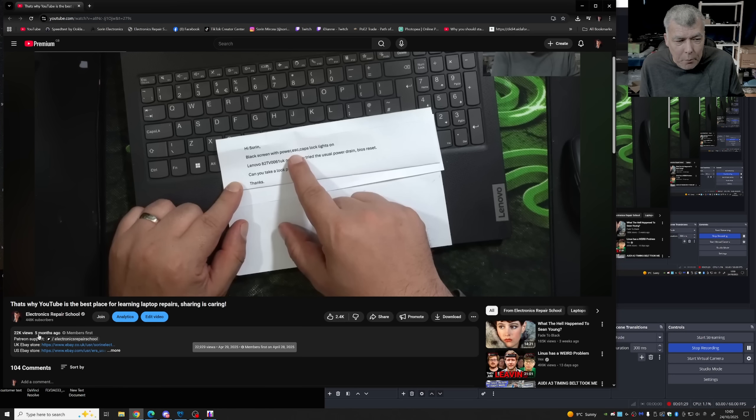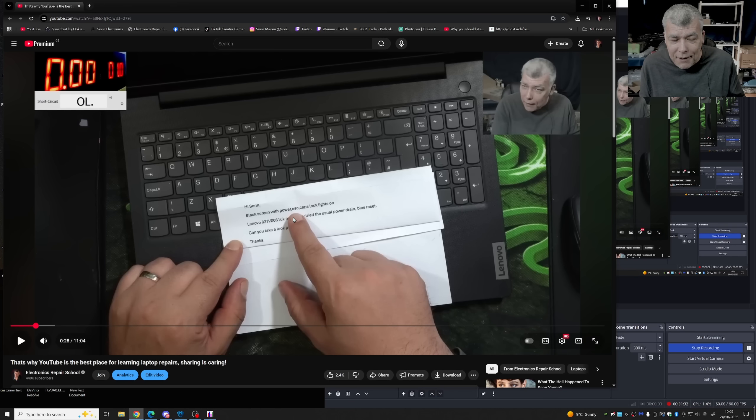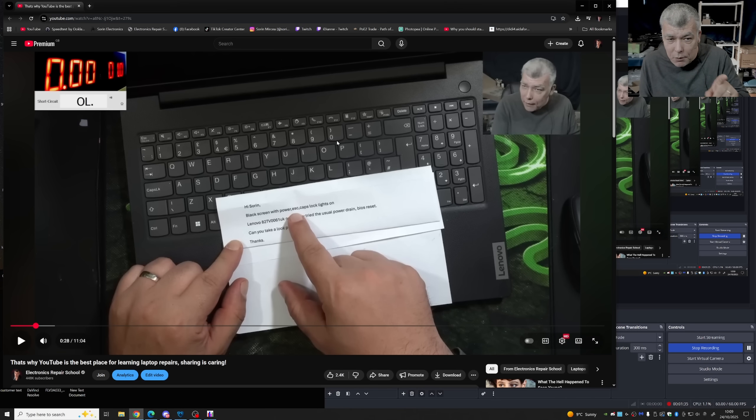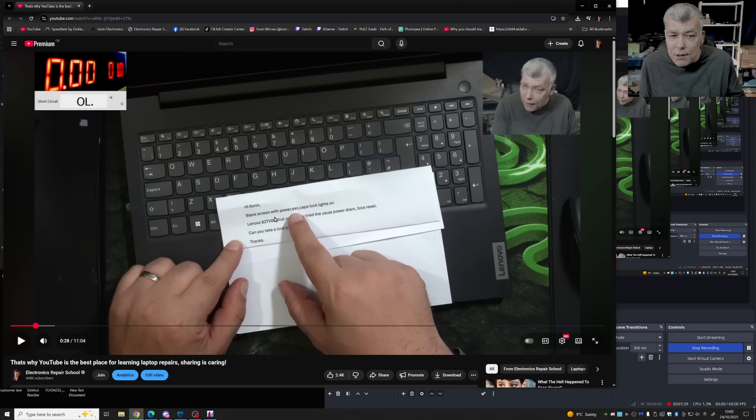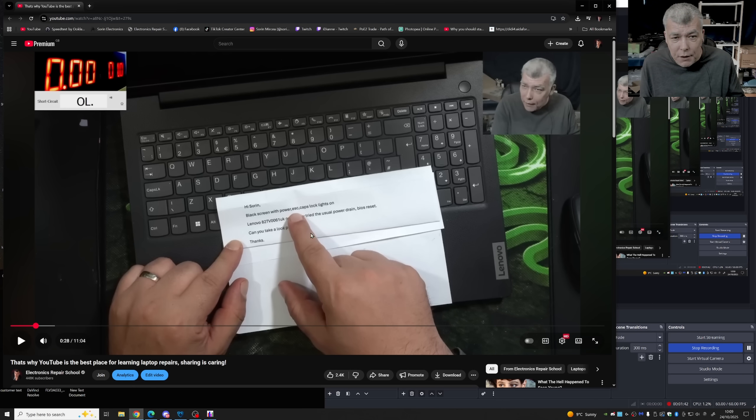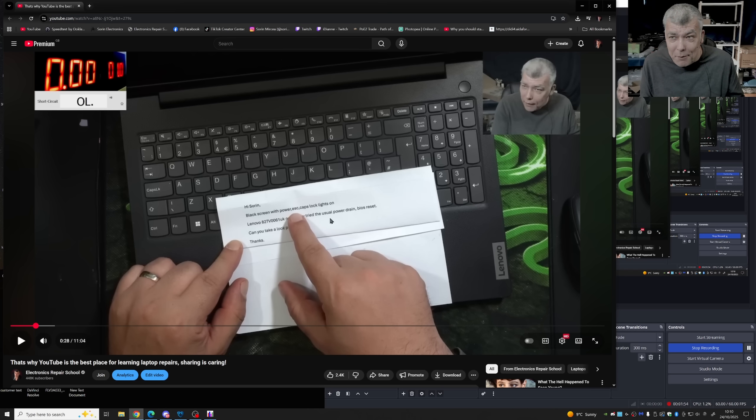I made a video about five months ago if you remember. And basically we have not the same laptop. This was a V15 G3 ABBA with exactly same problem. Of course I fixed it on the video and the problem was the BIOS.